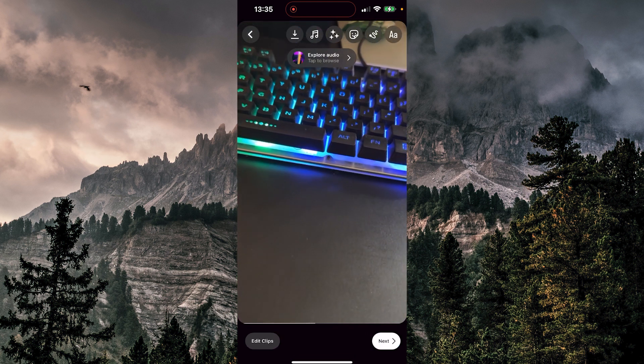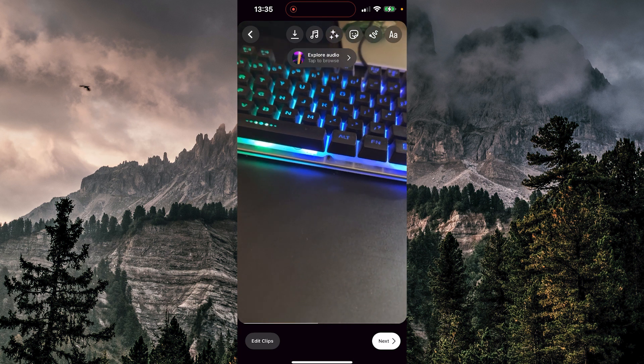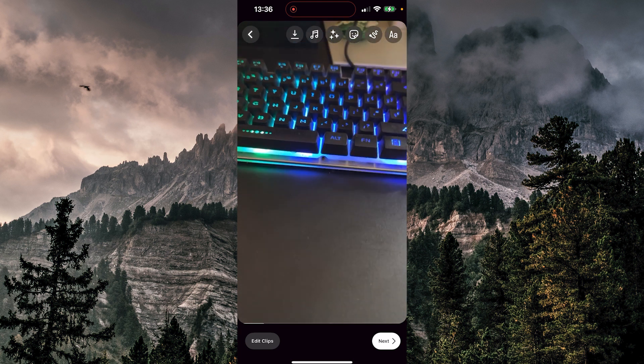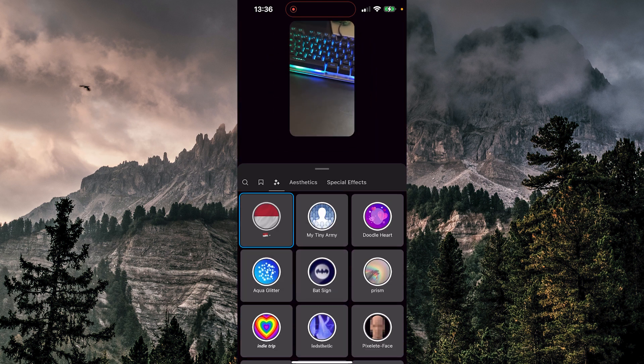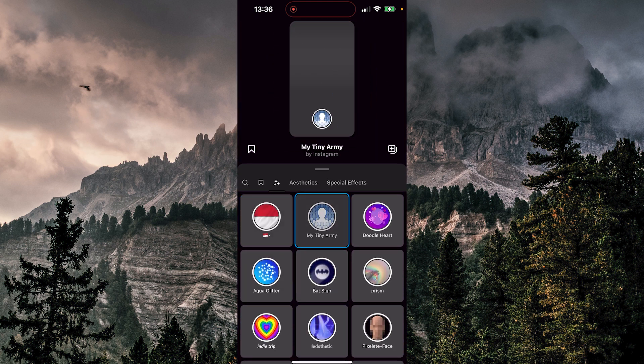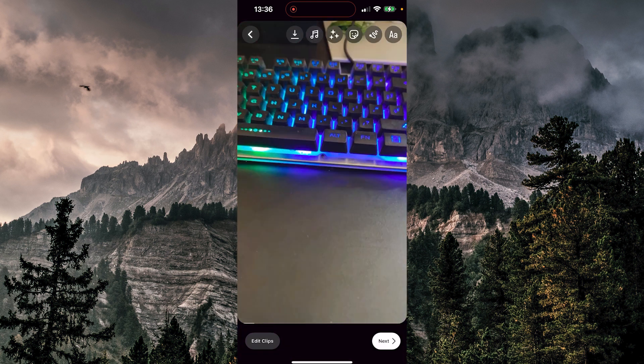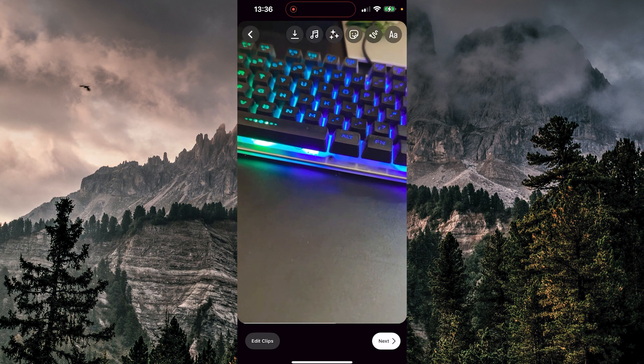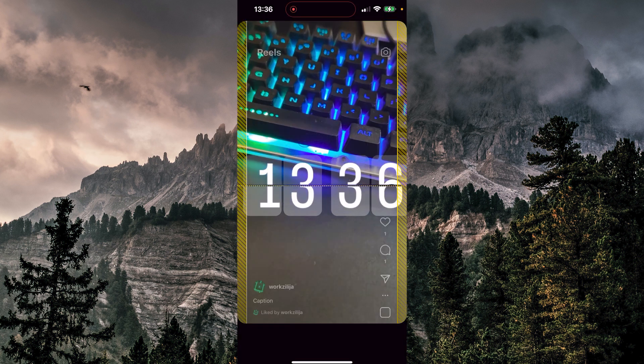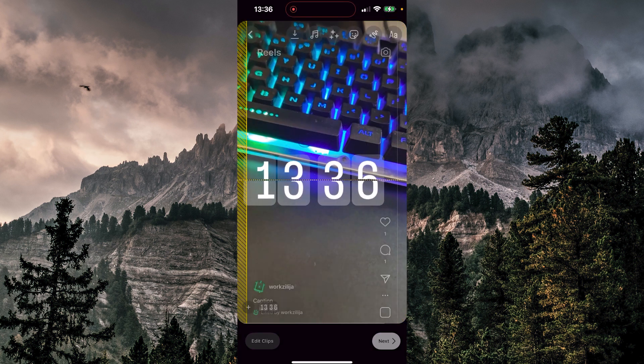I can put some music here, maybe I can apply some effects, I can choose any, maybe I want to put some sticker, anything at all.